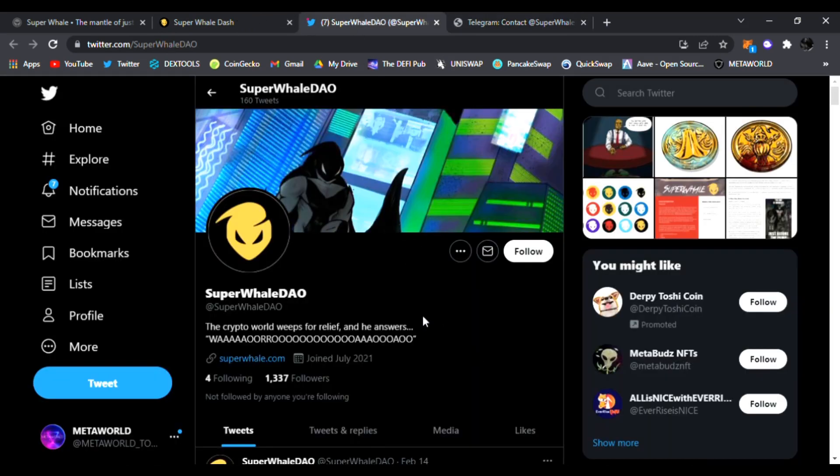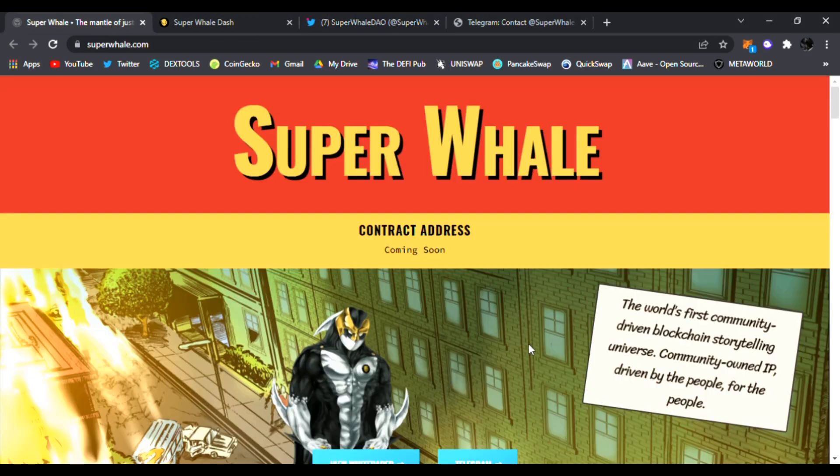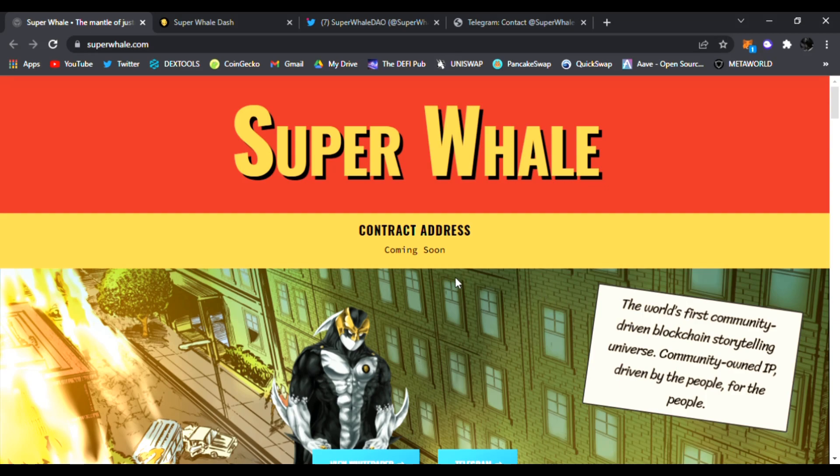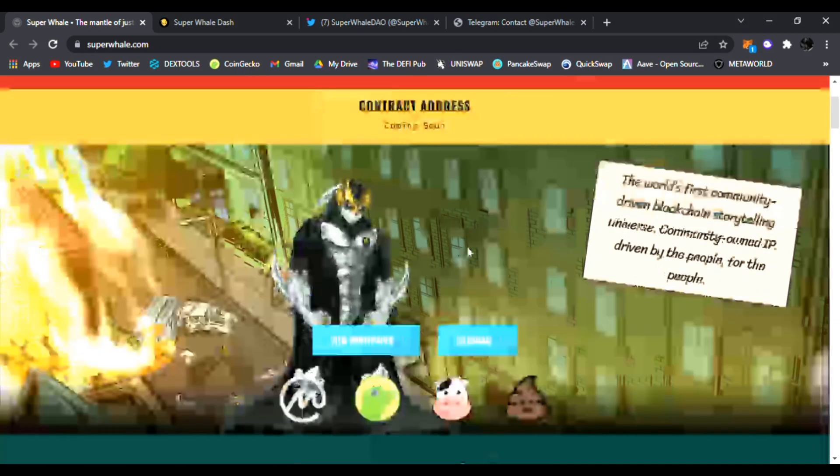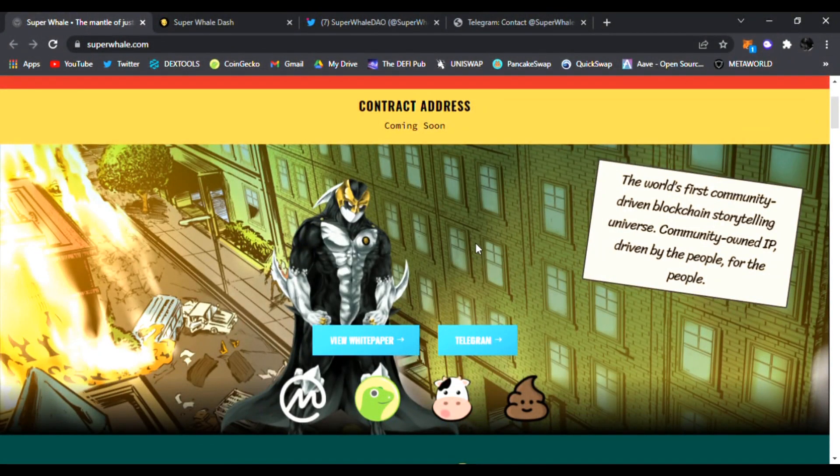I have one today that is very interesting and very time sensitive because they are launching very soon. I want to talk to you about Super Whale DAO. I'm right here on their main website superwhale.com where they're going to have their contract address coming soon. This is a new kind of crypto. It's the world's first community blockchain-driven superhero metaverse, community-owned IP.